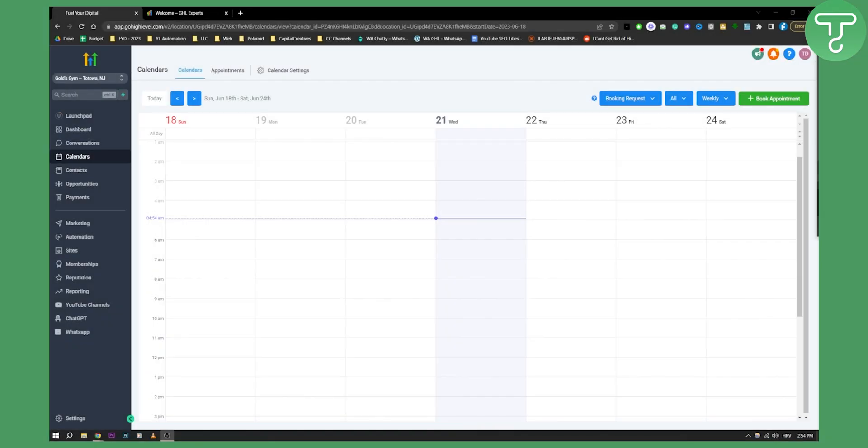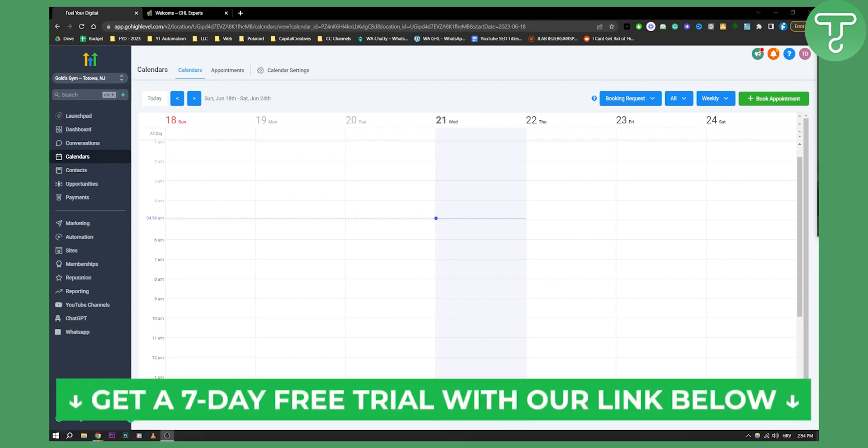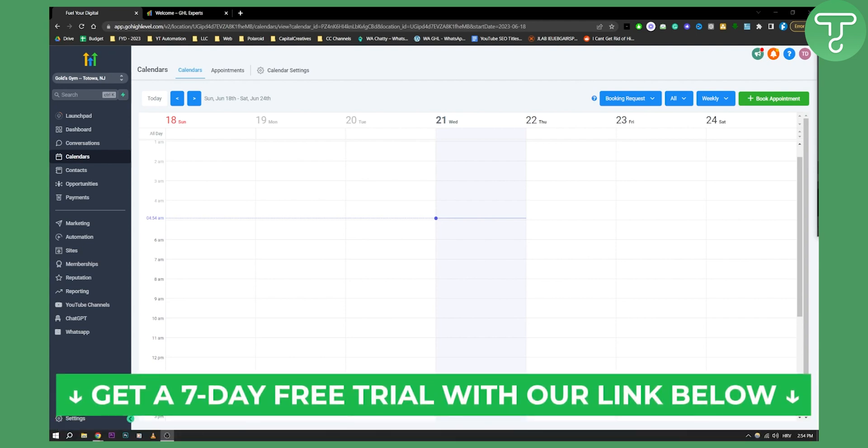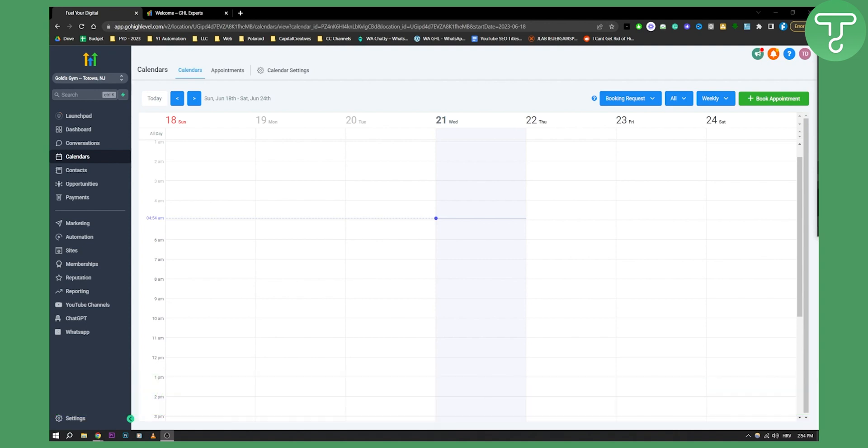Now before we get started with that, if you want you can get a 7-day free trial down below in the first link in the description if you want a Go High Level free trial and get started with Go High Level. Now let me show you how you can actually go and customize your Go High Level calendar.